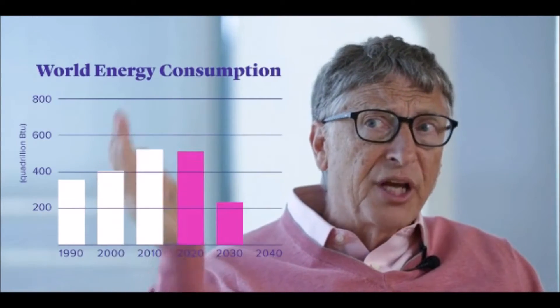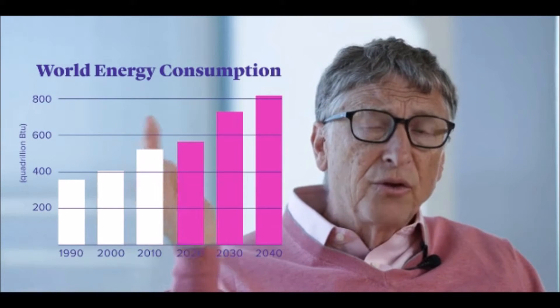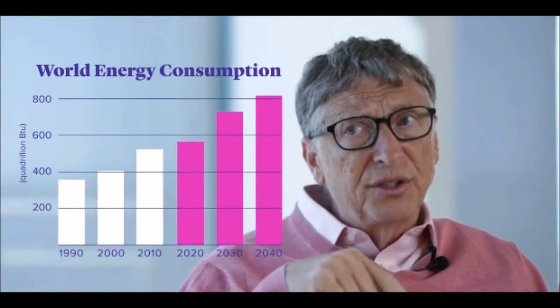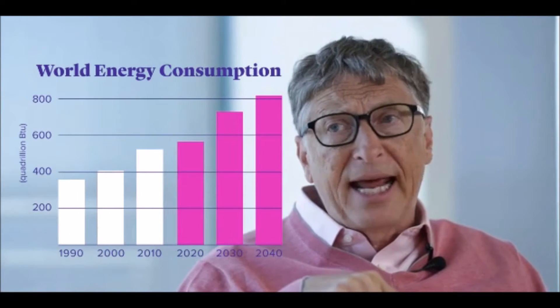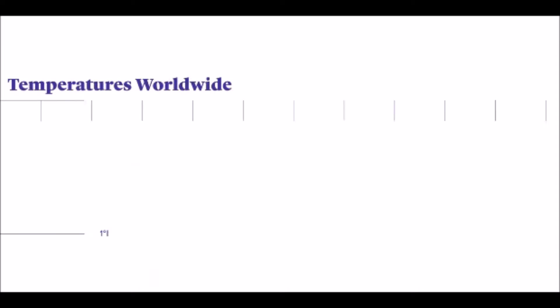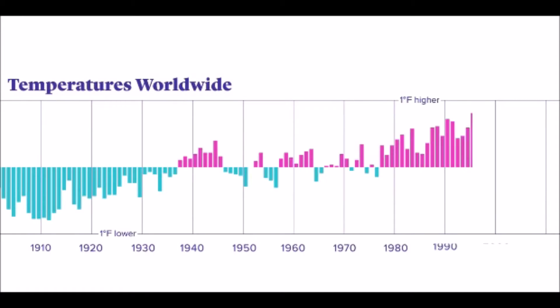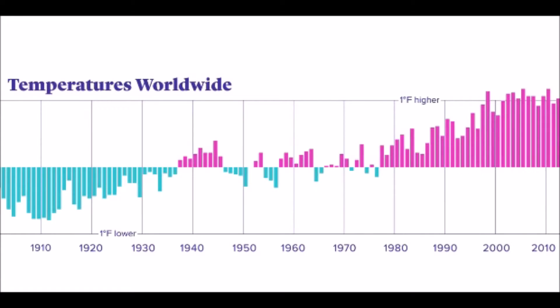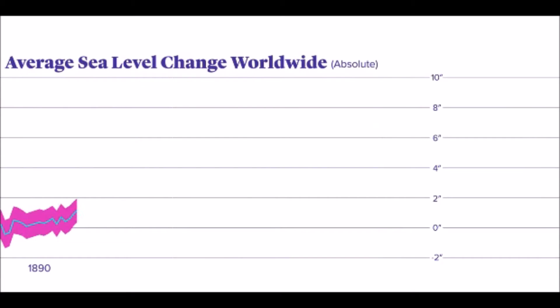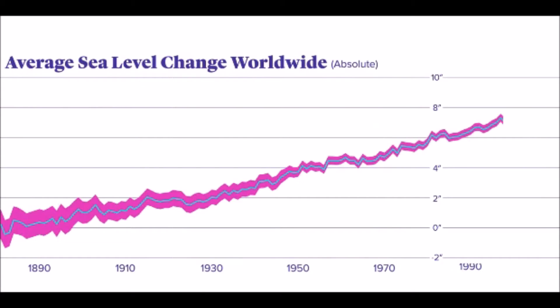The world is going to consume almost twice as much energy 30 years from now as it does today. Climate change is coming and so we need to actually innovate ahead of the negative effects.